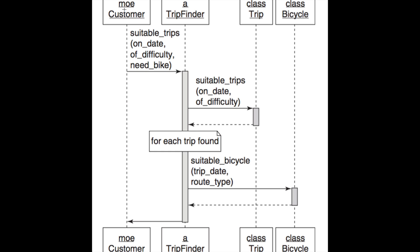So the customer just doesn't have to know anything about the inner workings of this bicycle trip company. He just wants a bike and a suitable trip. He'll pass a few params here - the date that he wants to go, the difficulty, etc., and just that he needs a bike.